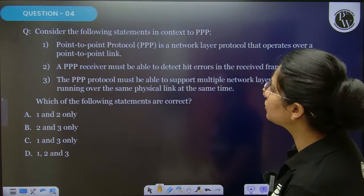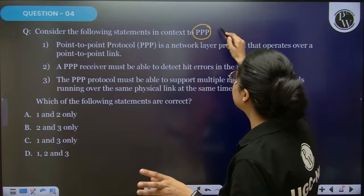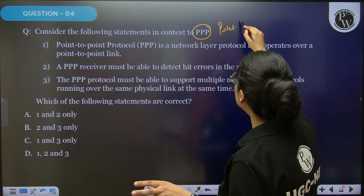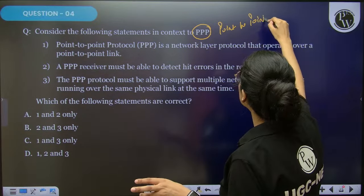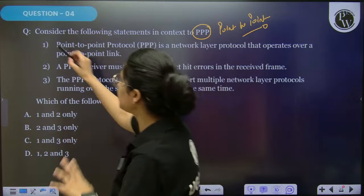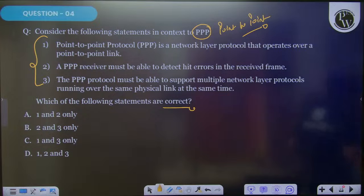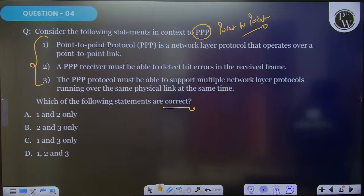Next question: there are three statements related to the protocol PPP. PPP — we know — is Point-to-Point Protocol. There are three statements about Point-to-Point Protocol and you have to find out what is the correct one. Everyone has to participate and reply.